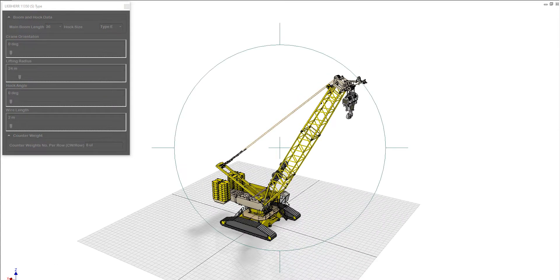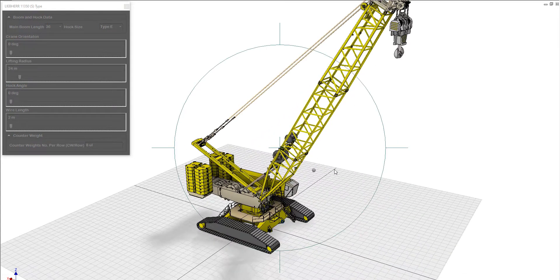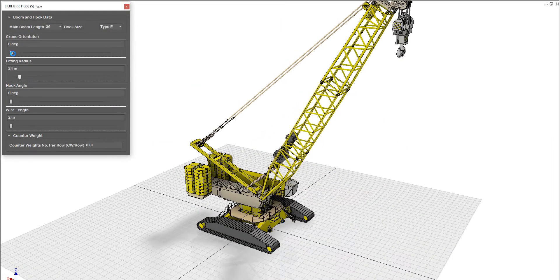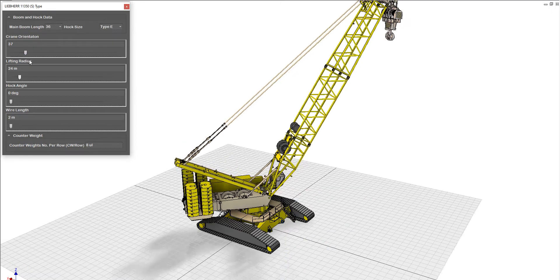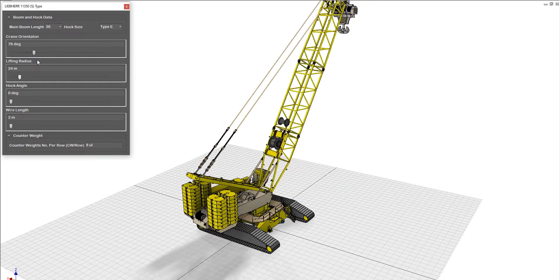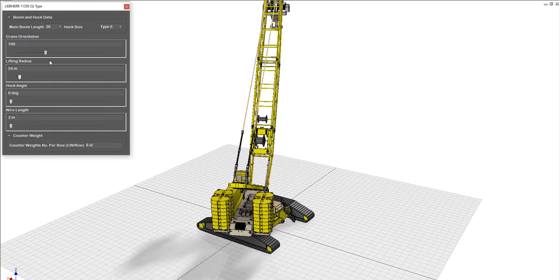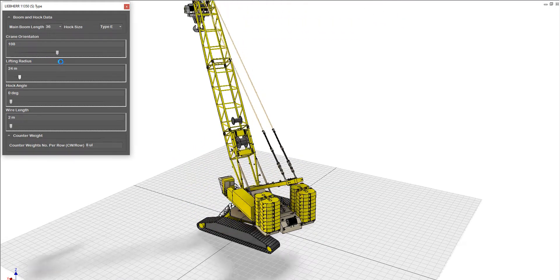And from here, let's make some modifications for the crane orientation. So by this dynamic block, you can rotate the crane 360 degrees.